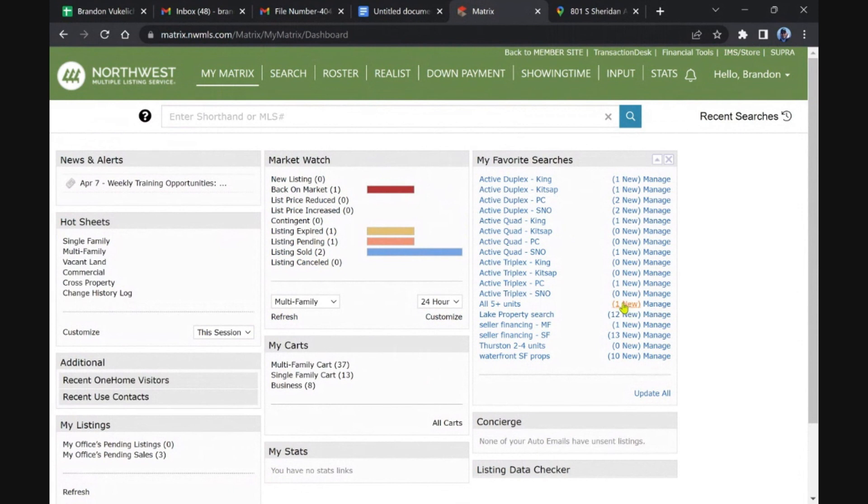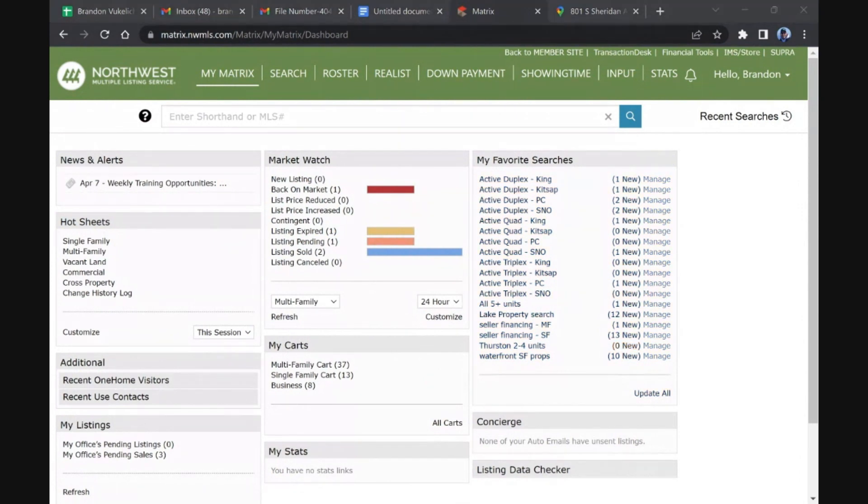Lots holding out for the all-cash 1031 buyers or something like that. And nothing in Thurston, that's disappointing. Okay, that's it for today. Thank you for watching.